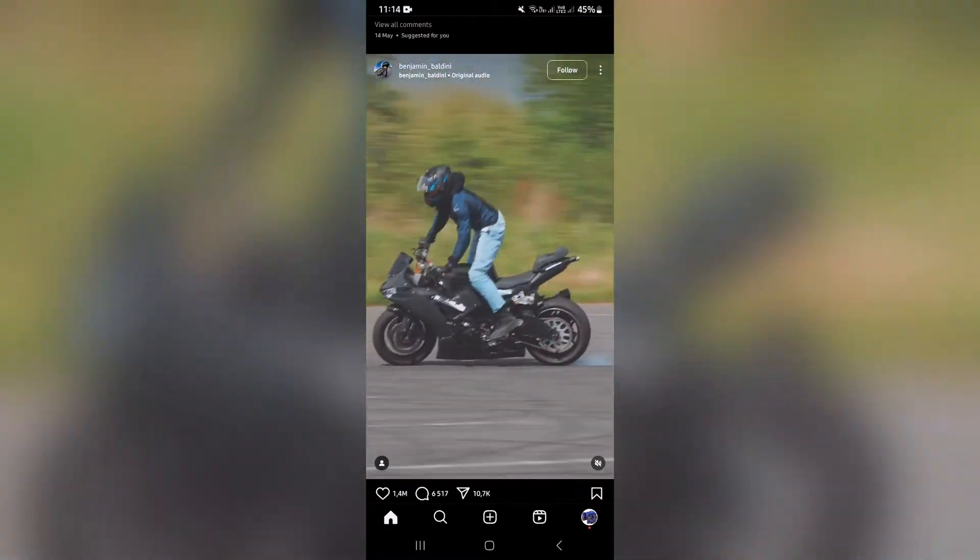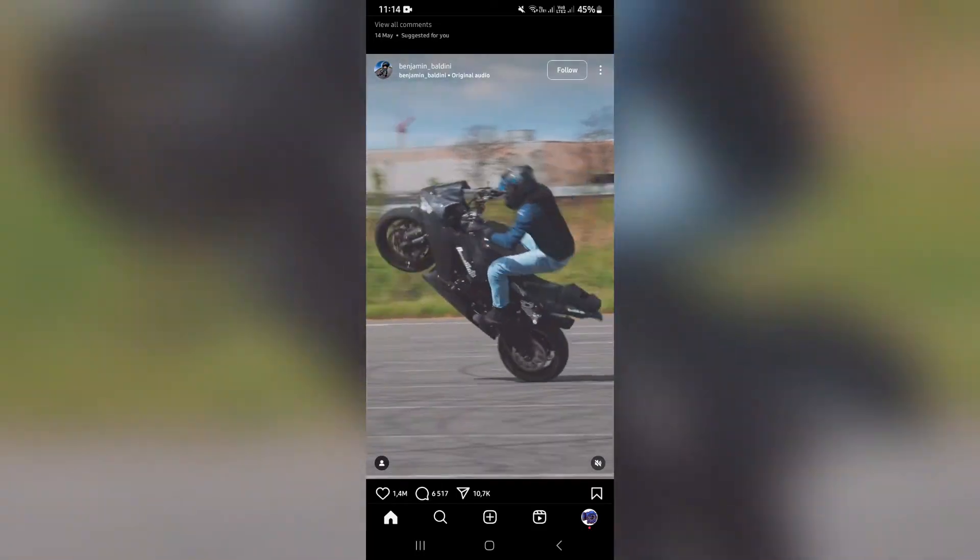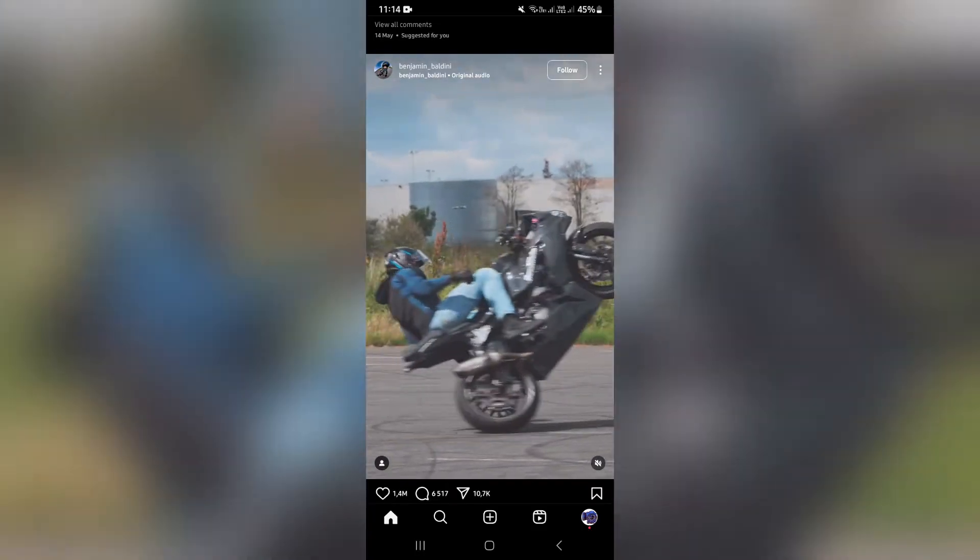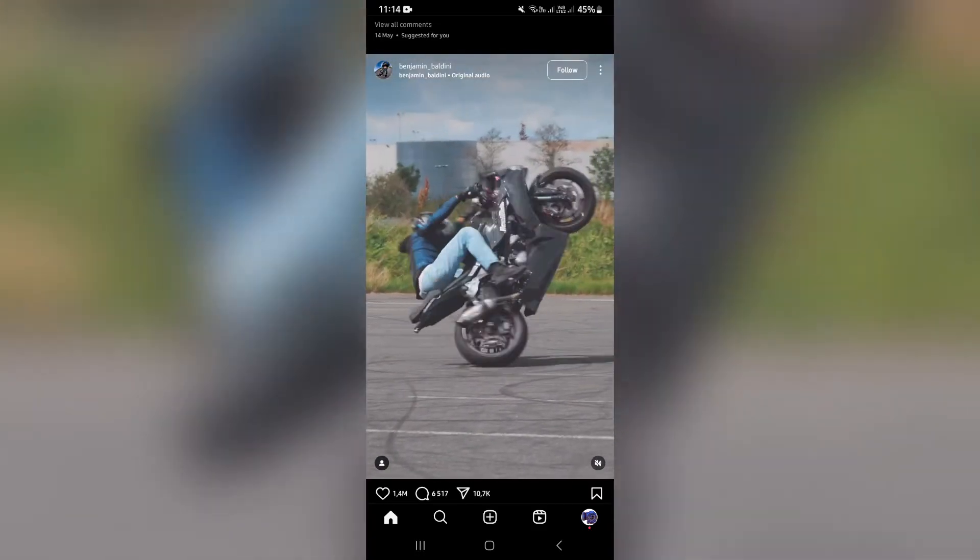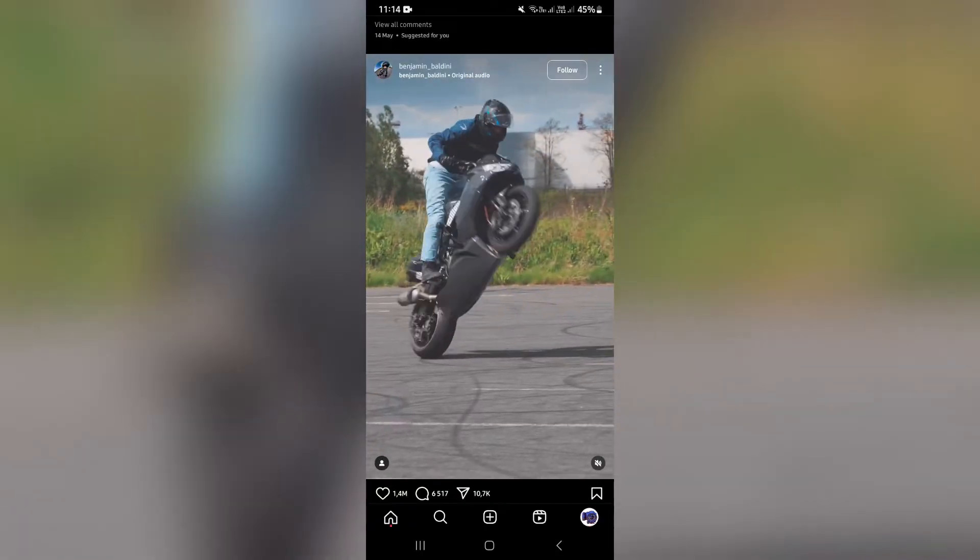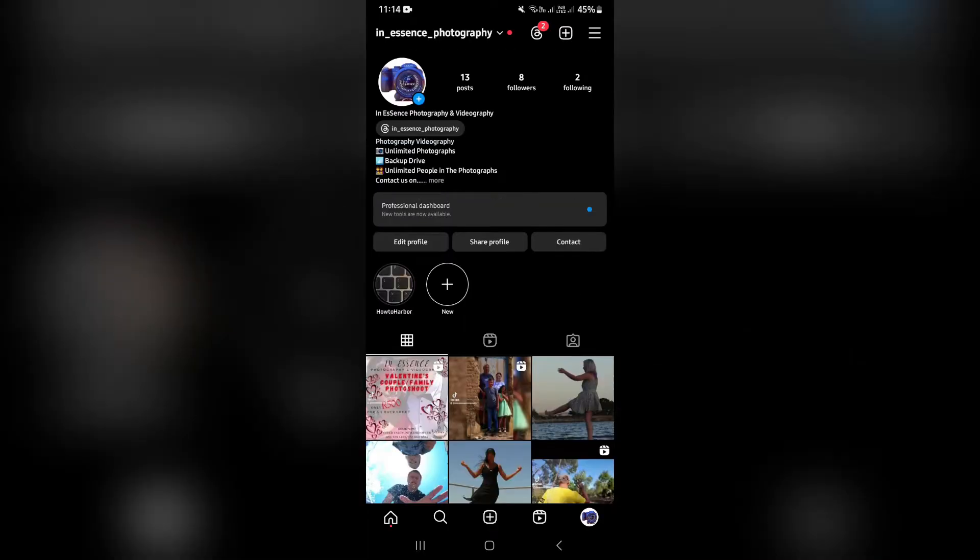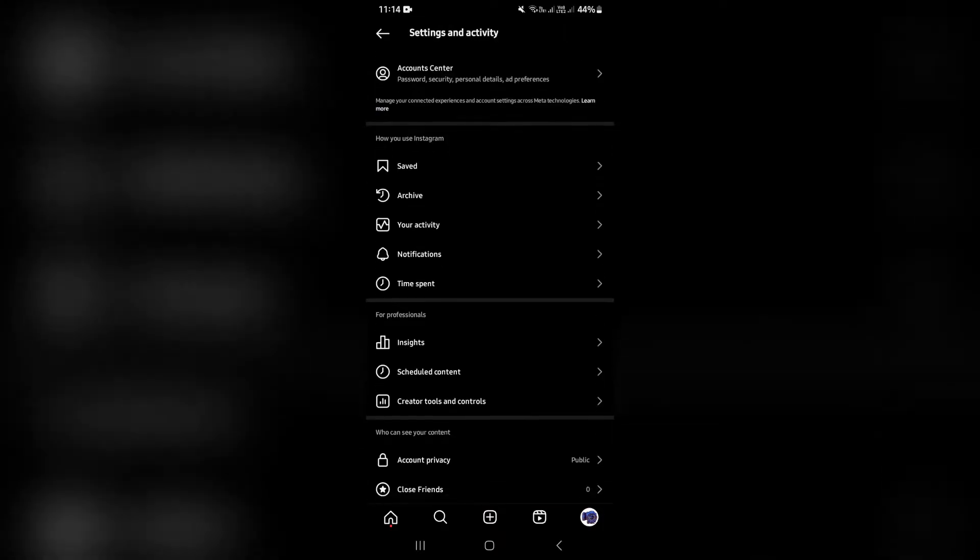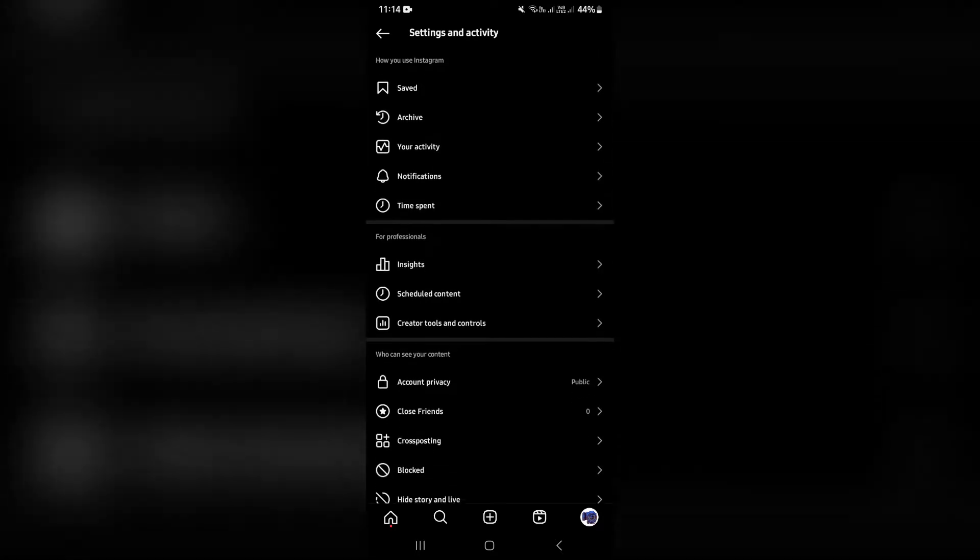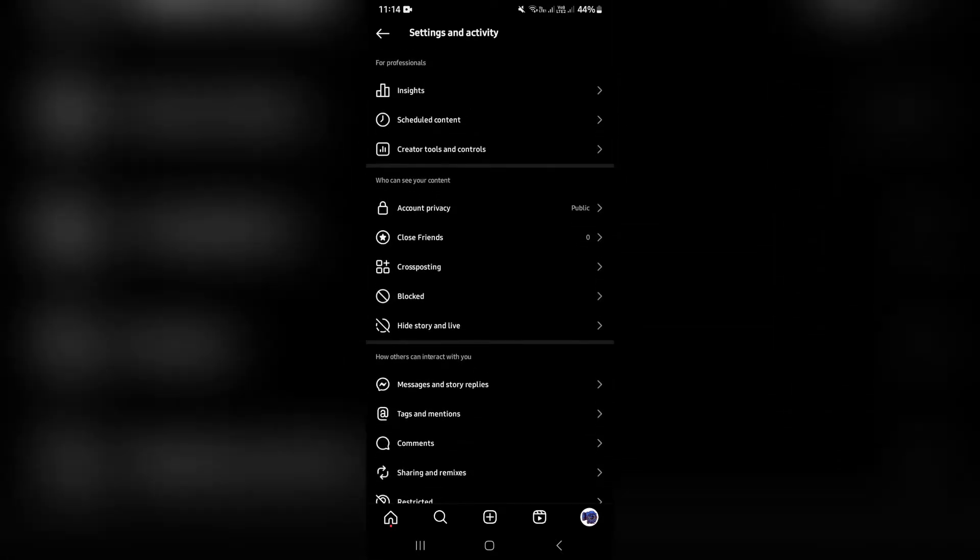So the first thing we want to do here is on the bottom right hand side, you will see your profile picture and you want to tap on this. Now, once you've tapped on this, you'll see three lines on the top right hand side and you're going to tap on this. Here you will go all the way down and look for your security and settings.